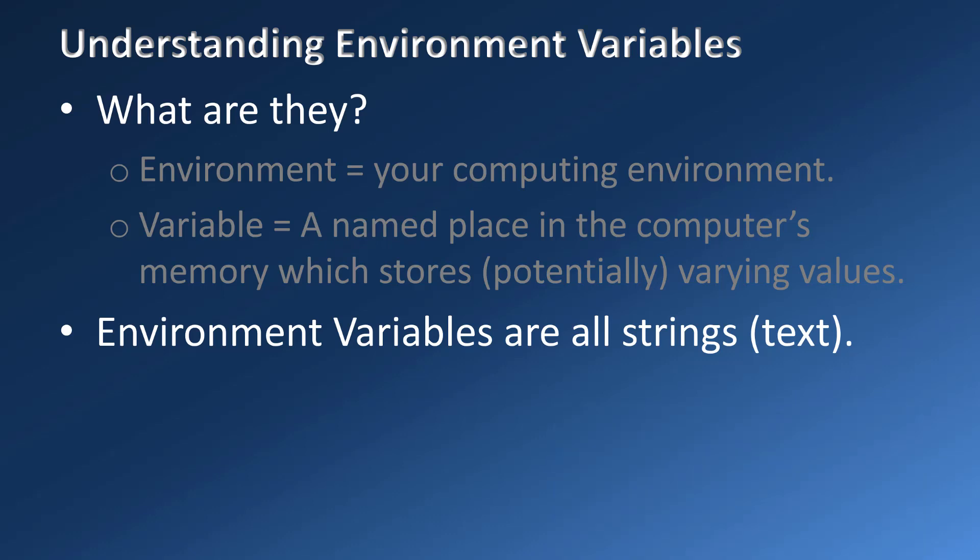The values that are stored can change over time and hence they are known as variables. However, environment variables are less variable than regular variables are. Some, like the ones that describe your computer hardware, probably won't change over the entire life of the computer. Others will only change if you install a new program. Some can be added or deleted by you, the user. Some can exist for only one session.